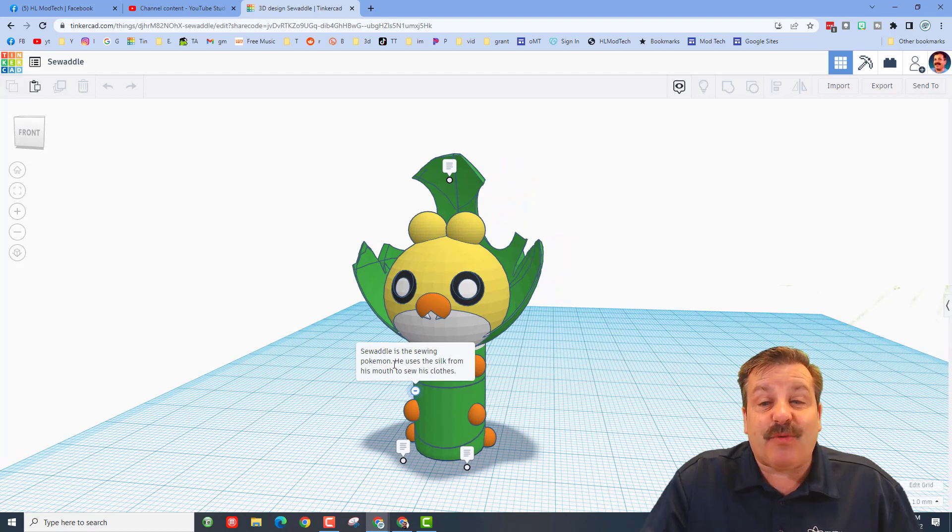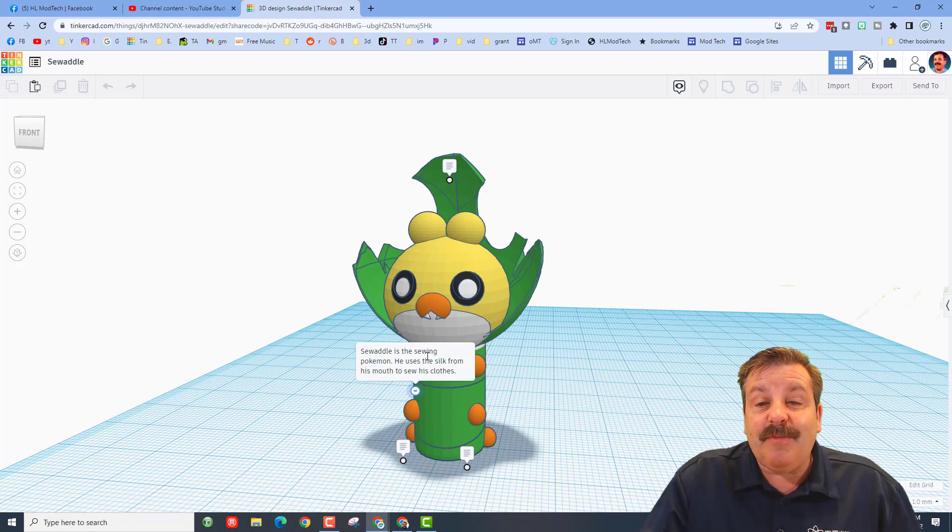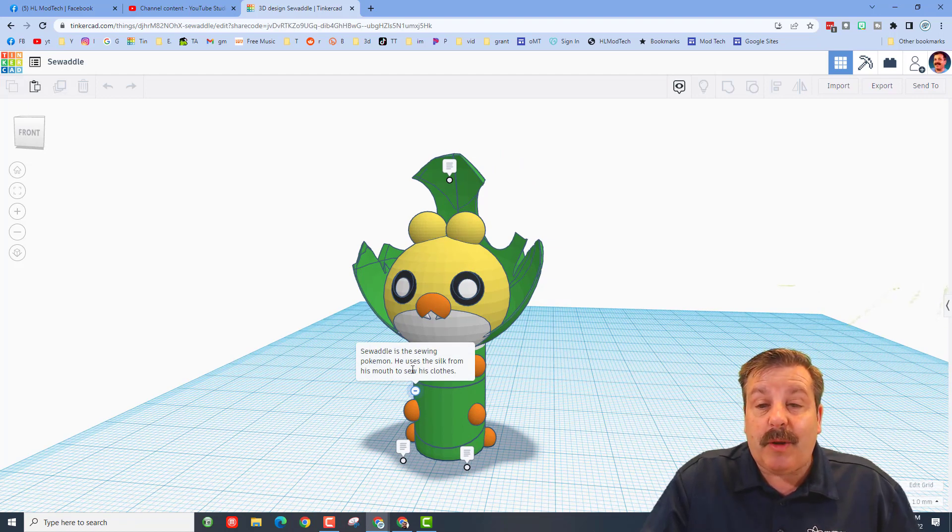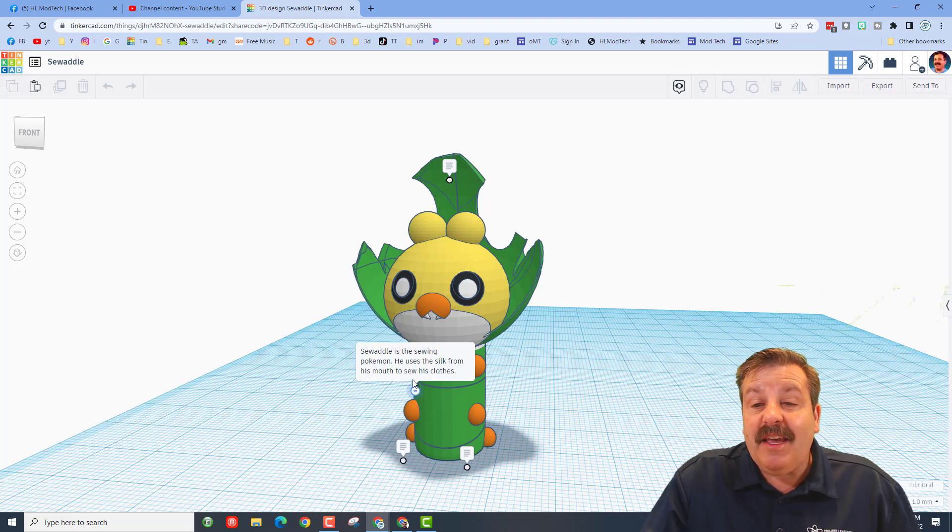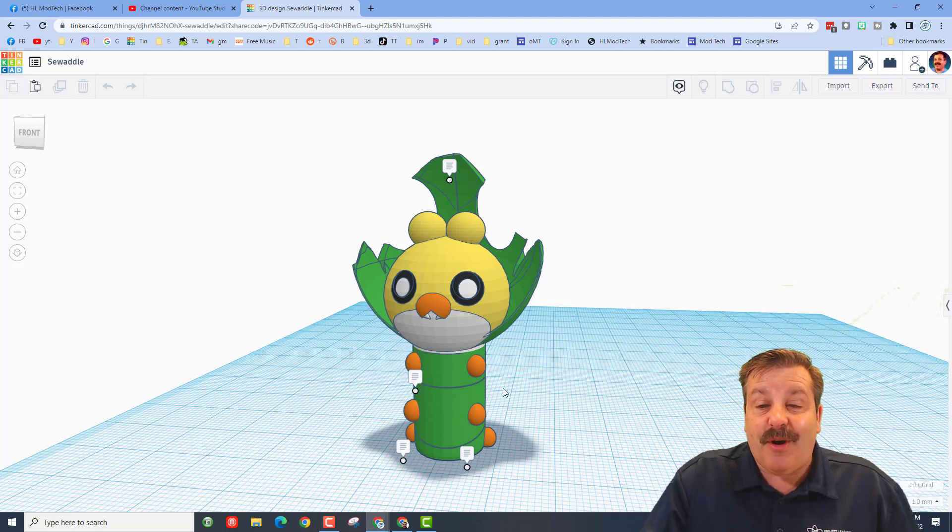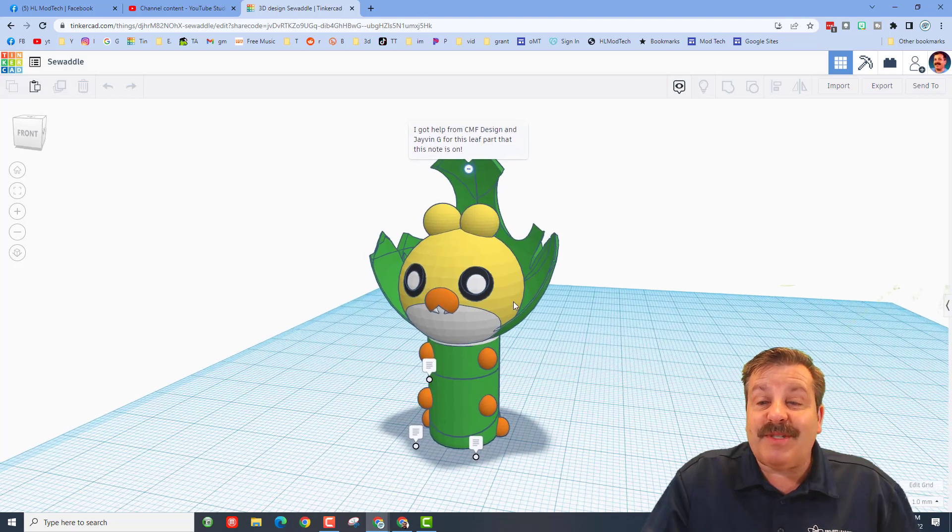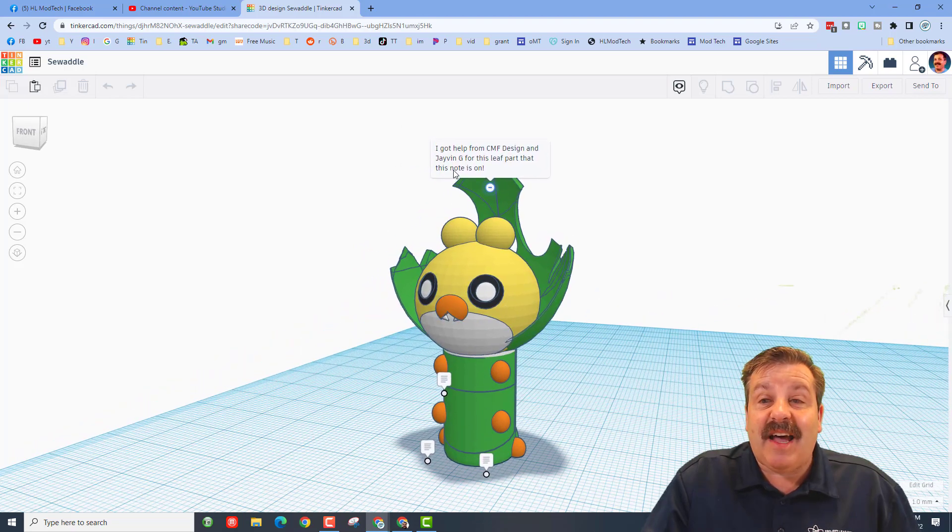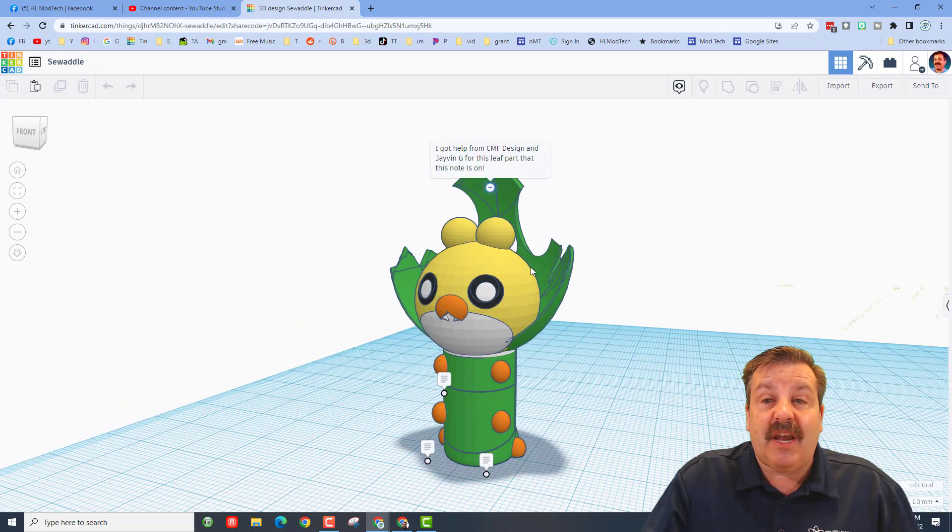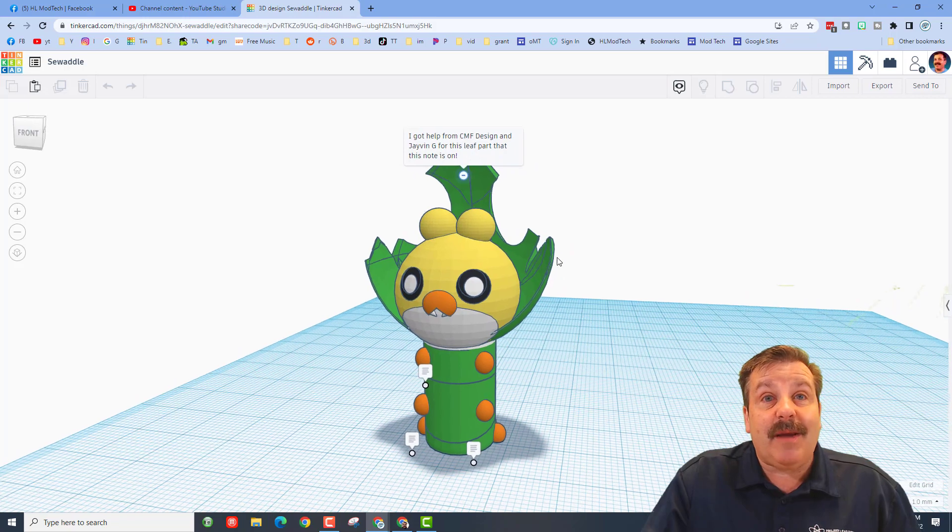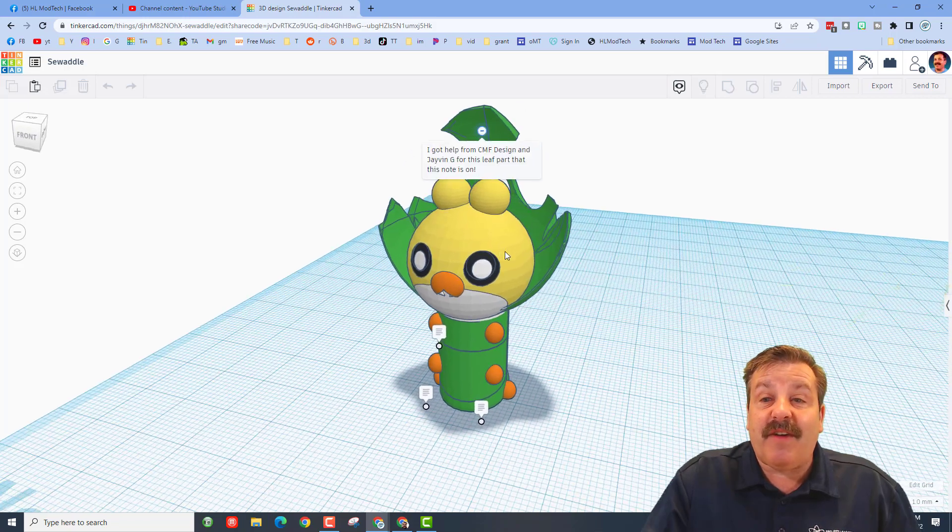The other nice thing is that Squirming Worm put notes in here. She mentions that Sewaddle is the Sewing Pokémon - he uses silk from his mouth to sew his clothes. Up here we also have a note that she got help from CMF Design and Javan G. I don't know Javan, but CMF is one of our favorites, and they helped with the awesome leaf pattern.